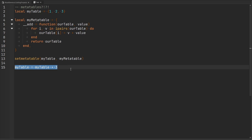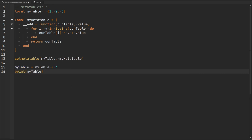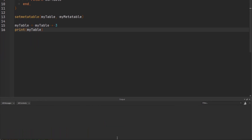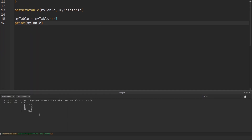After we perform this operation, let's go ahead and print myTable into the console and then run this code. What do you notice? The number three has been added to every single index-value pair in our table. So we have the value of one — we added three, now we got four. We had the value of two, added three, we got five. And then we had the value of three, added another three, and we got six.